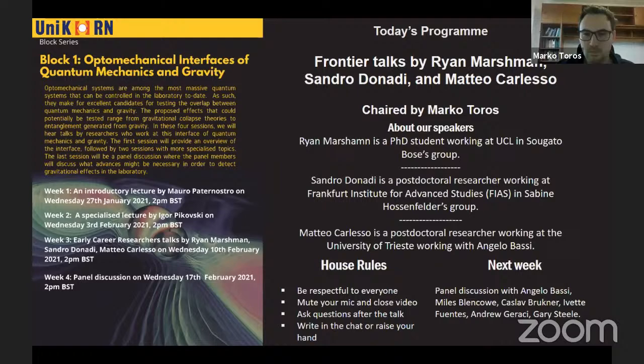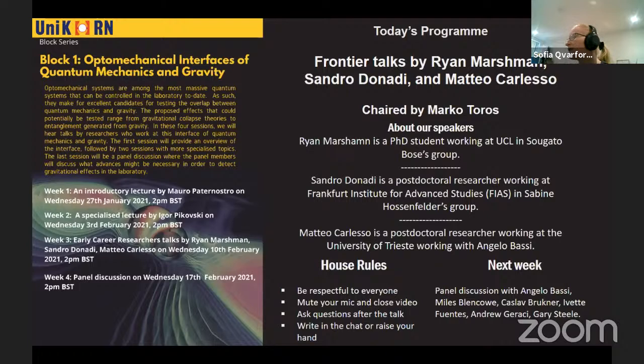Without further ado, let me introduce the chair for today, who is Marco Torres, a postdoctoral researcher based in Glasgow. Marco does lots of work on theoretical optomechanics and on testing fundamental physics with optomechanics. Over to you, Marco, and thank you so much for chairing today's talk.